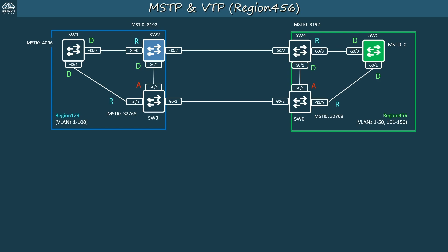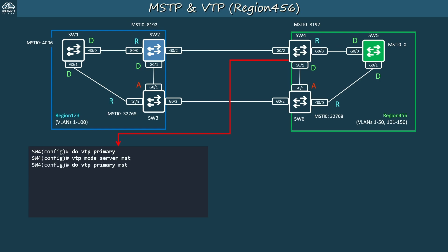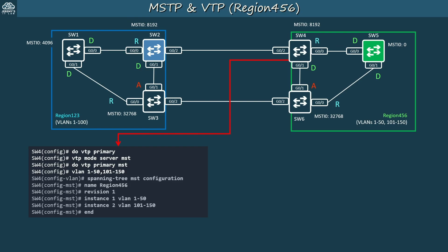The configurations for switches 4, 5, and 6 in region 4-5-6 are basically identical, so I'll briefly review them. SW4 will be the VTP primary server for both VLANs and MSTP. First use the VTP primary command to make it primary for VLANs, then make it a VTP server for MST and also the primary server for MST. Then create the necessary VLANs — 1 to 50 and 101 to 150 — and configure MSTP: name region 4-5-6, revision 1, VLANs 1 to 50 to instance 1, and VLANs 101 to 150 to instance 2.